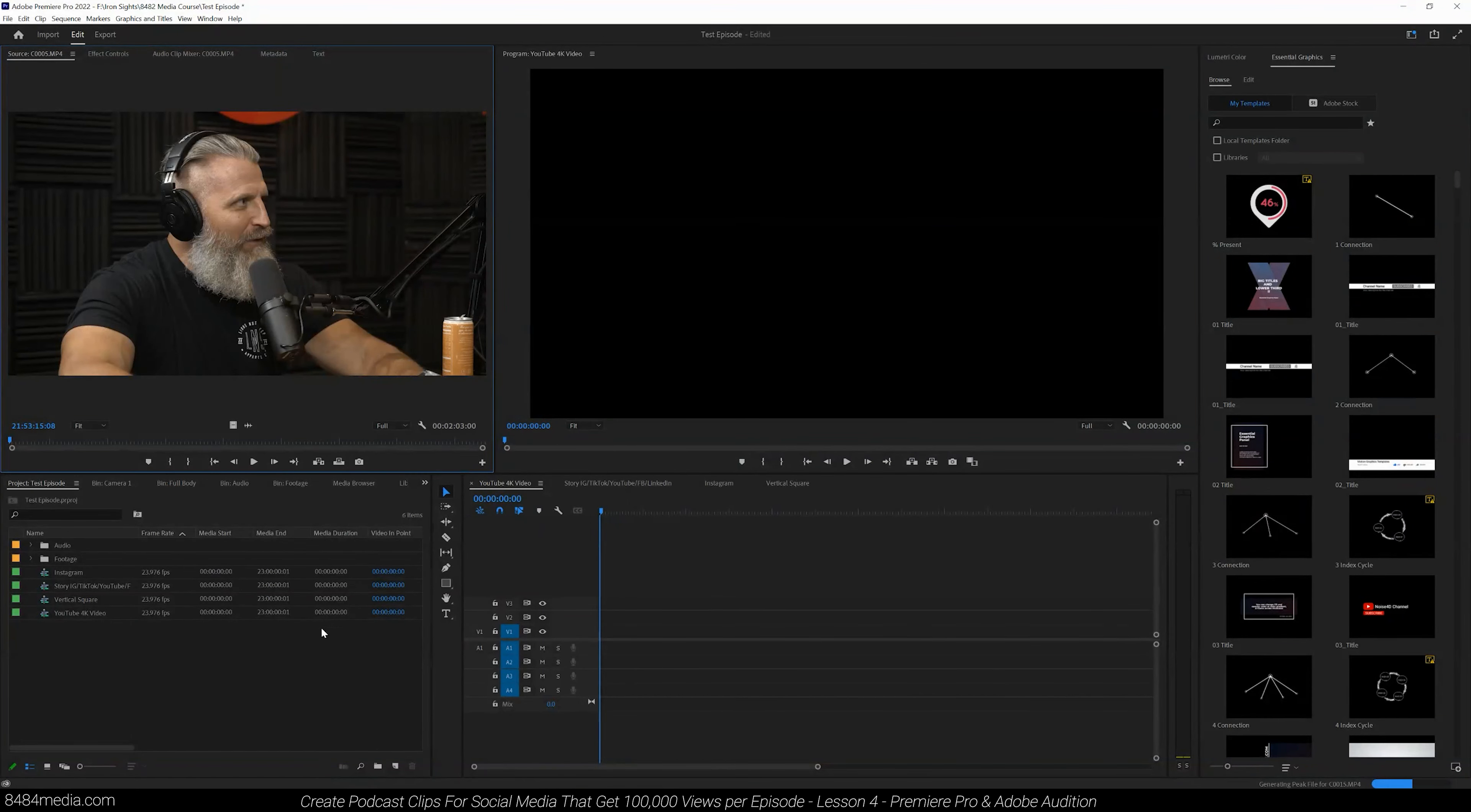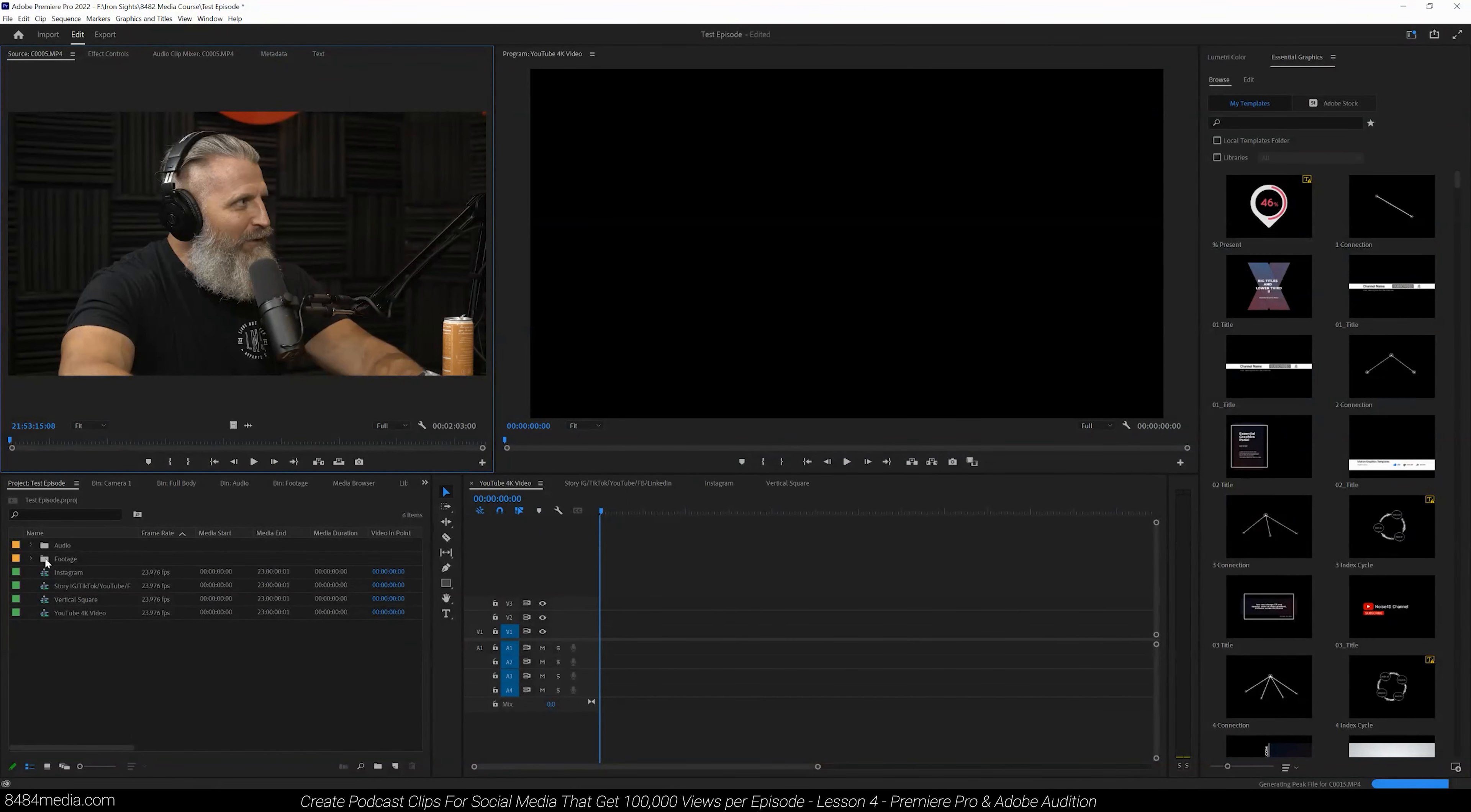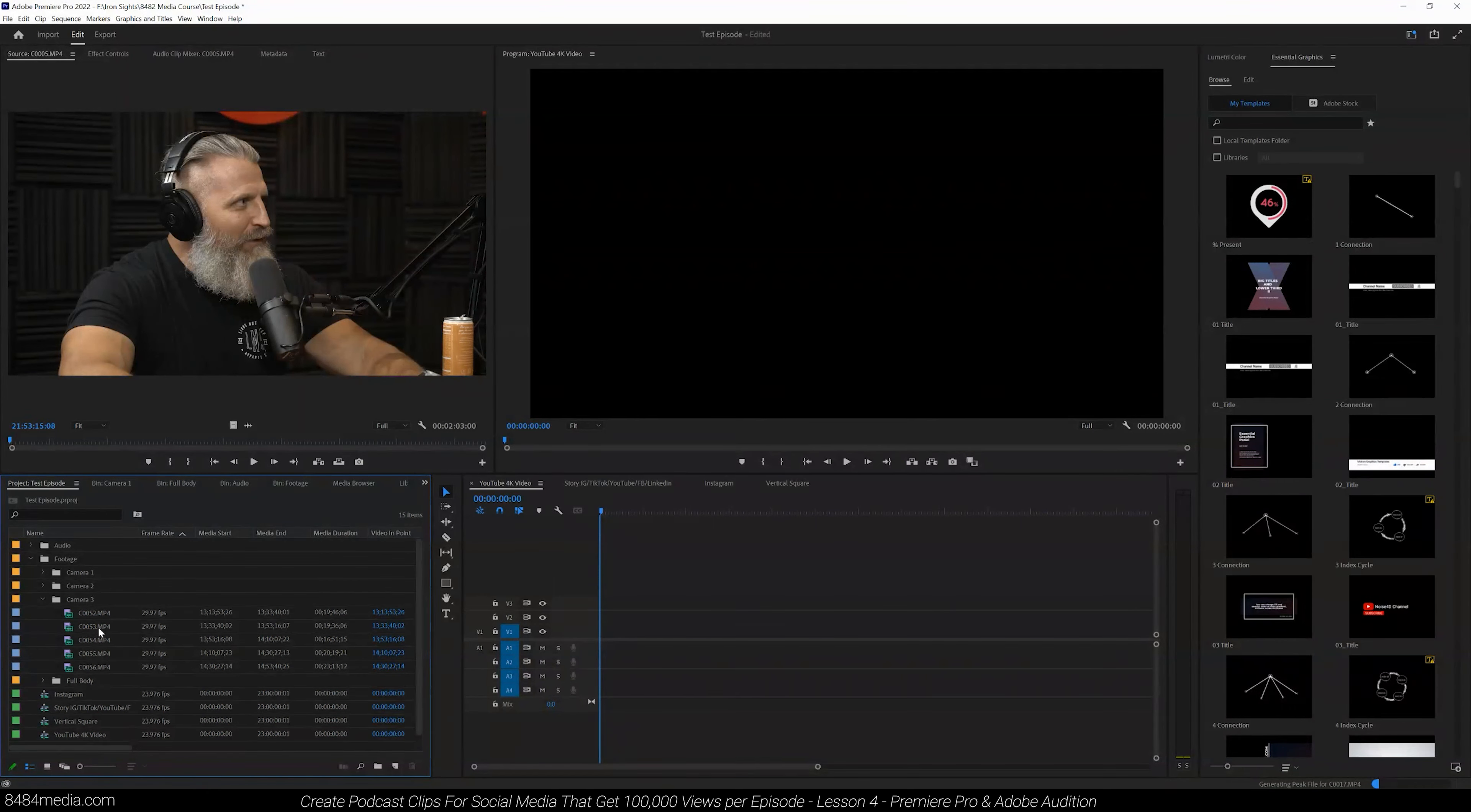All right, we just imported all of our footage into Premiere Pro. We can open up our footage folder here within our project and we can look through it. It's all organized, it's beautiful.